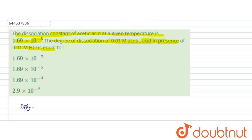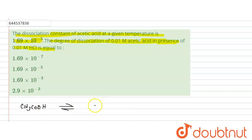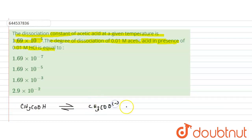CH₃COOH, which is acetic acid, is a weak acid and therefore its dissociation constant is given to us. It will dissociate giving you acetate ions: CH₃COO⁻ plus H⁺.